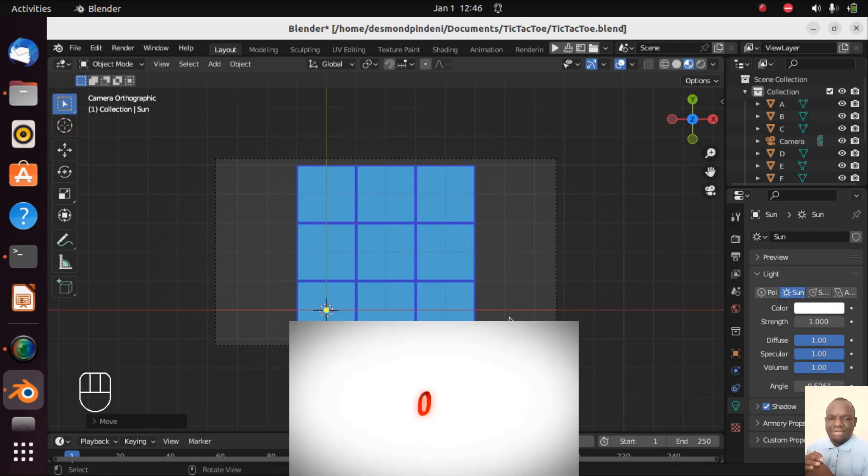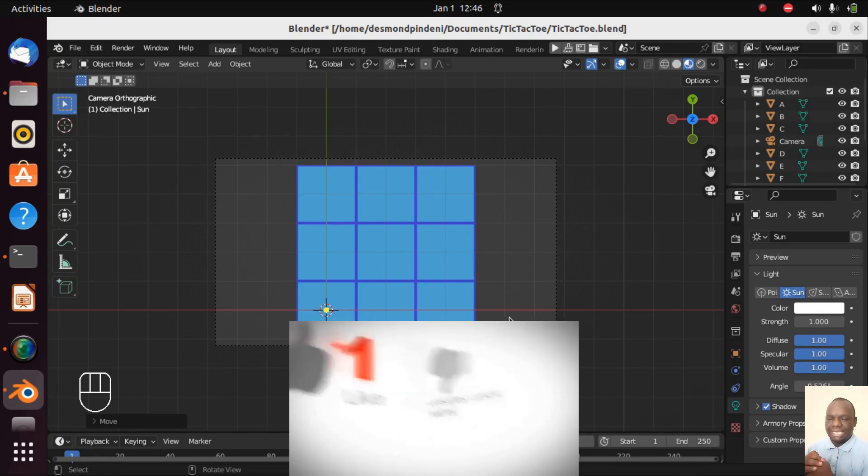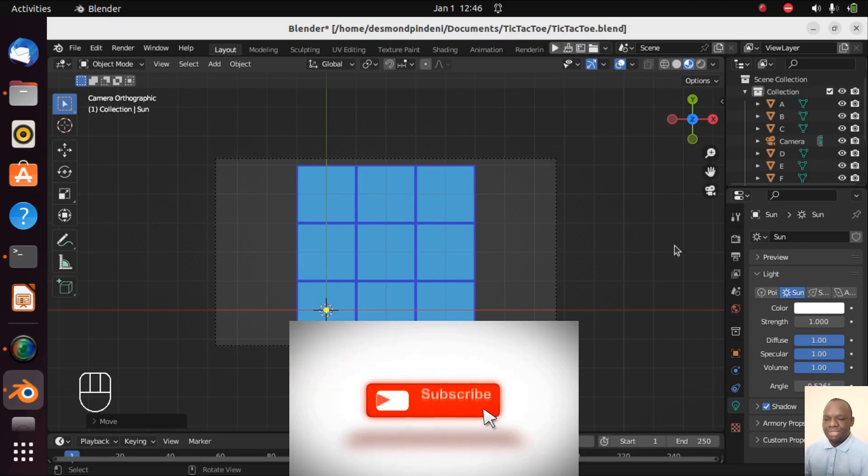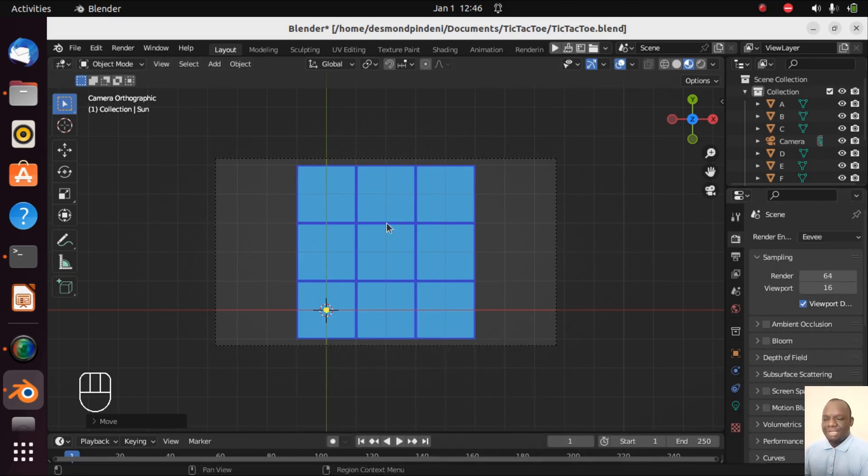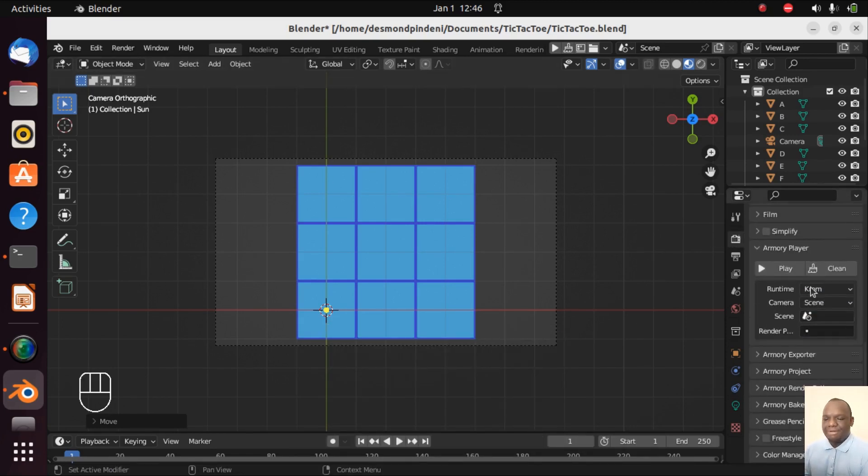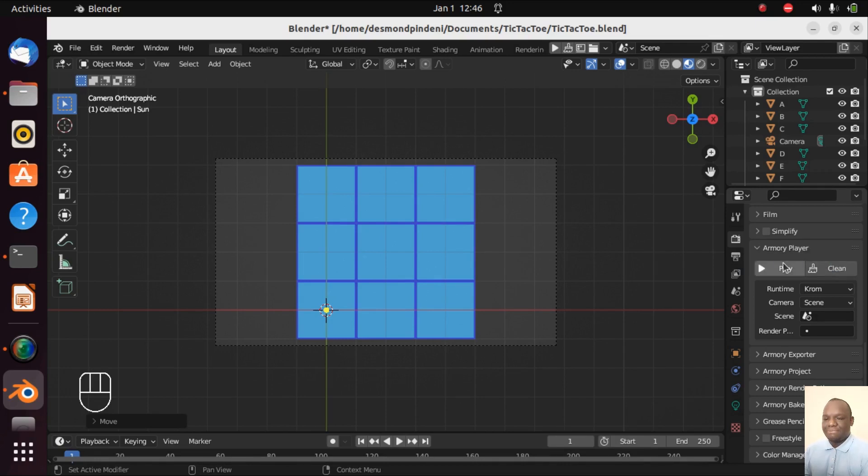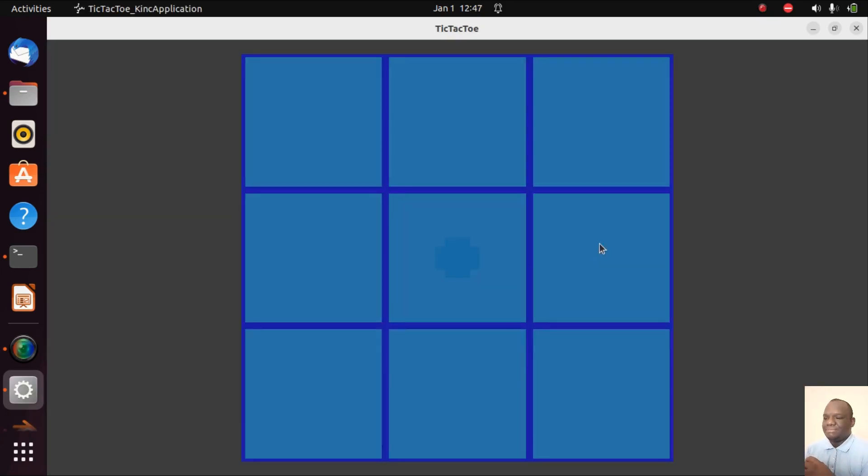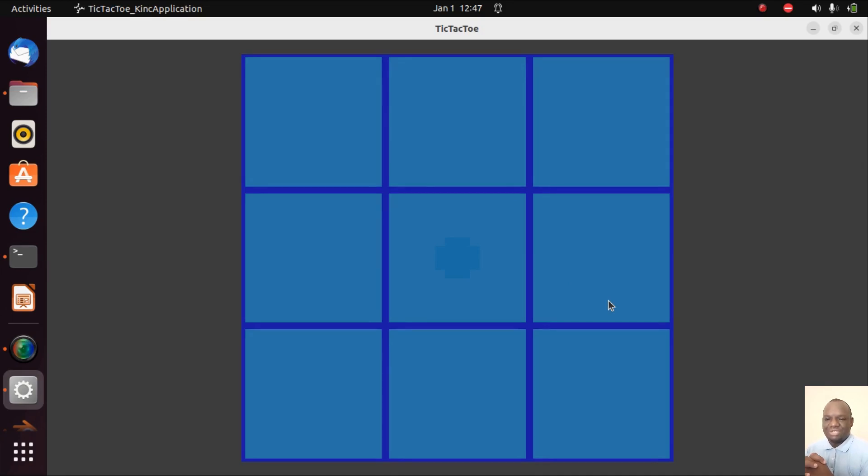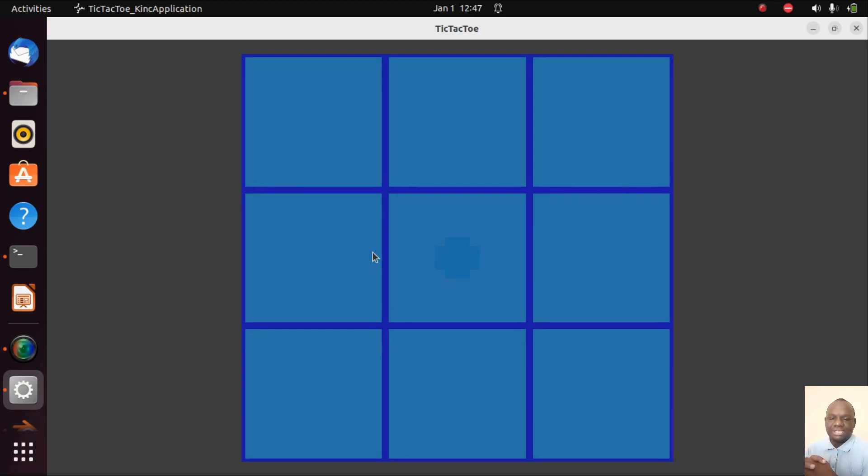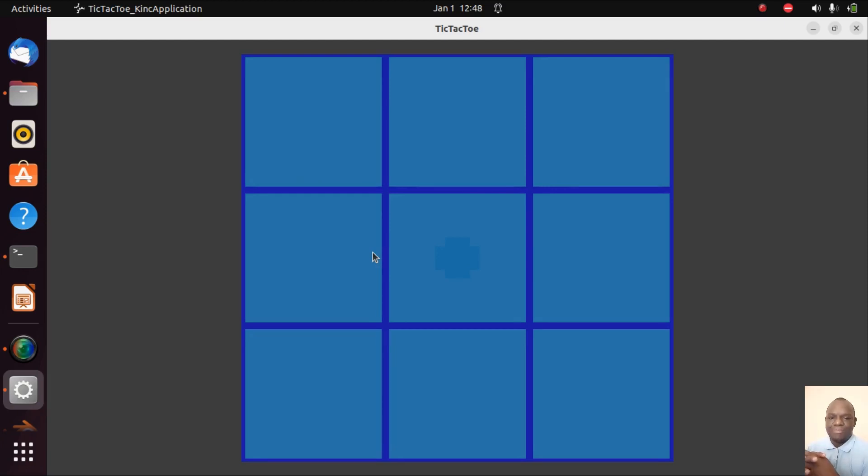Let's allow the Armory 3D game engine to render this and see how the outcome will be. So I'm going to go on play and then I'm going to find the Armory player. I'm going to clean first the project and play. Here we are. There is our tic-tac-toe grid system and you can see we have the nine cells and the grid lines. So in the next video we are going to add mouse sensitivity to these meshes, the ABCDs, so that since the tic-tac game is played by clicking the mouse we need to add mouse sensitivity.